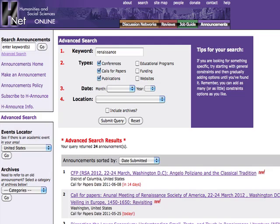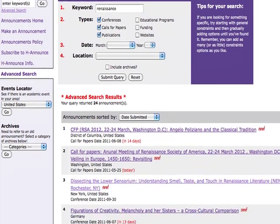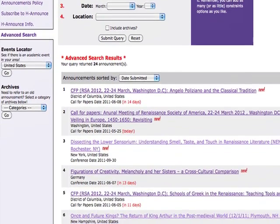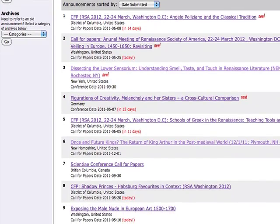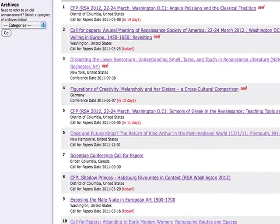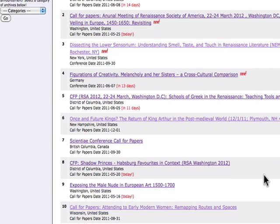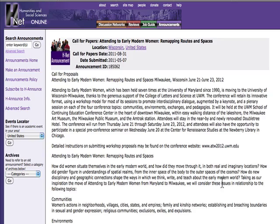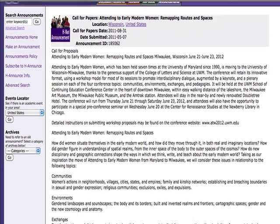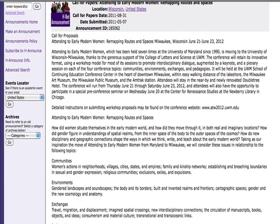Using a broader term will provide you with more results that may cross different areas of study. For example, the Calls for Papers, Attending to Early Modern Women, Remapping Roots and Spaces, is interdisciplinary, which may include literary studies.